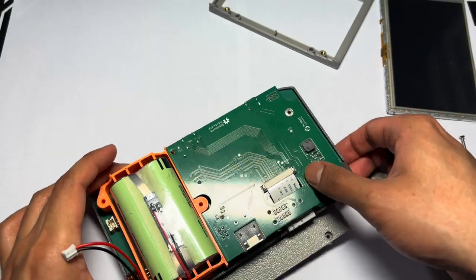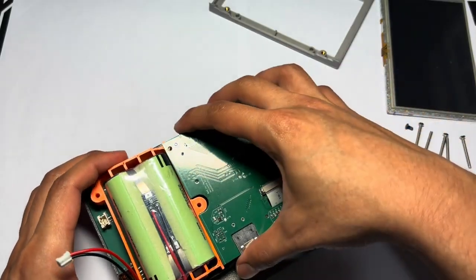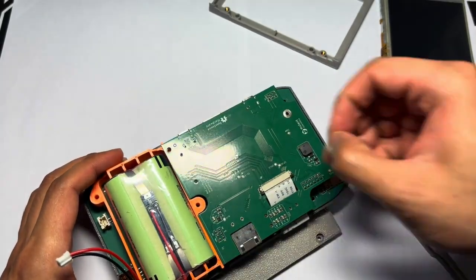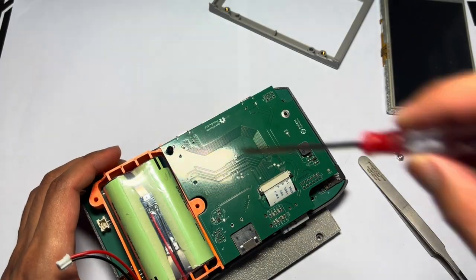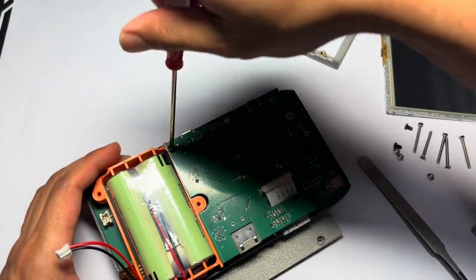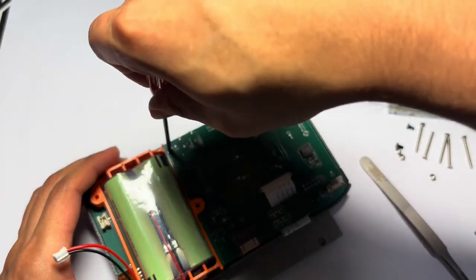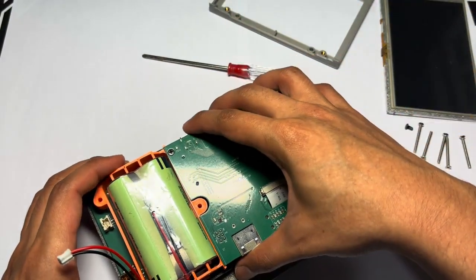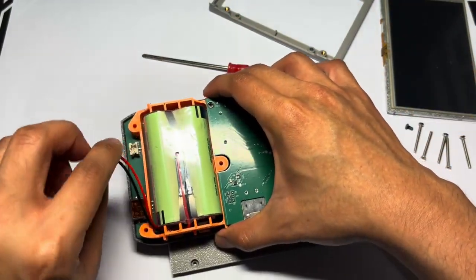Now we will put down our first screw, this one. Now we will connect our battery.